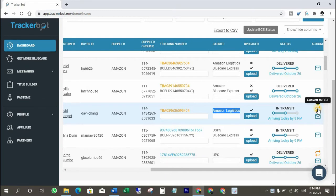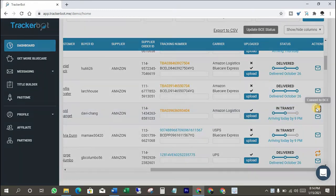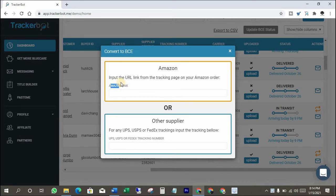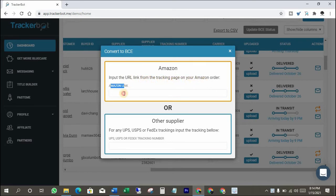Click on convert to BCE. BCE means BlueCare Express. Here you just have to put your Amazon order page URL, and it will convert the Amazon tracking number into a BlueCare Express tracking number.